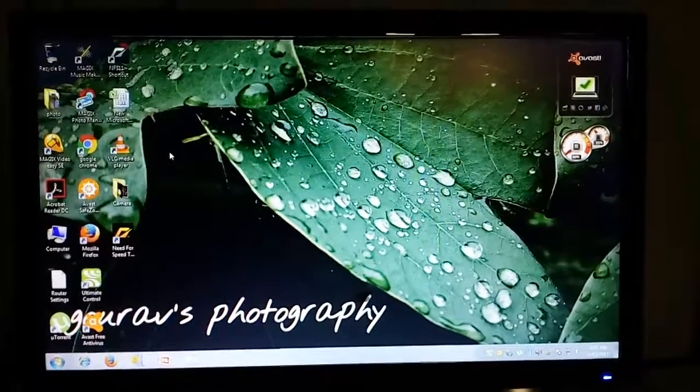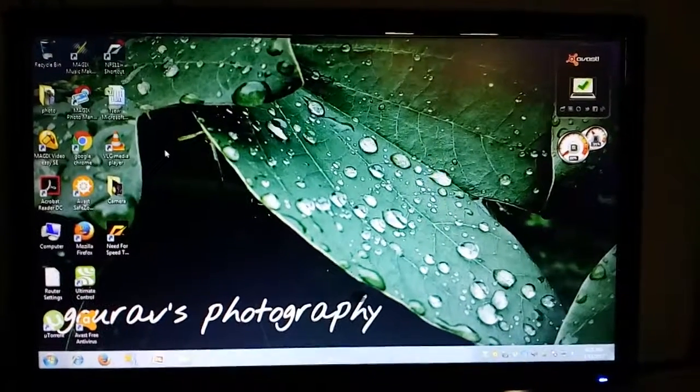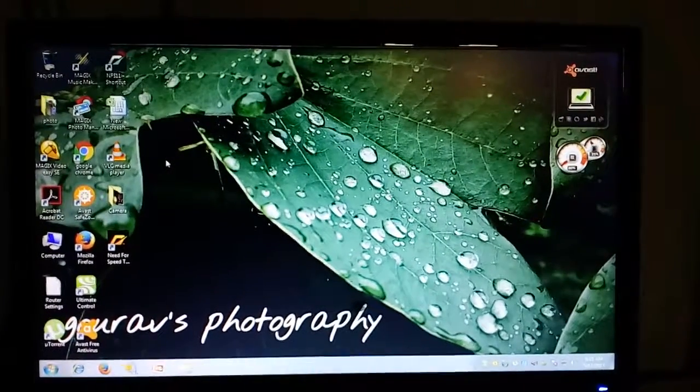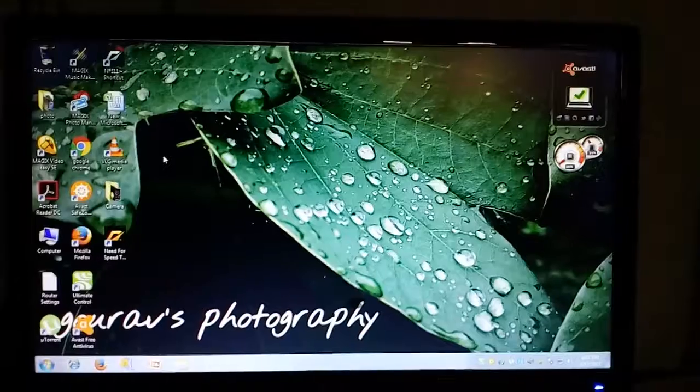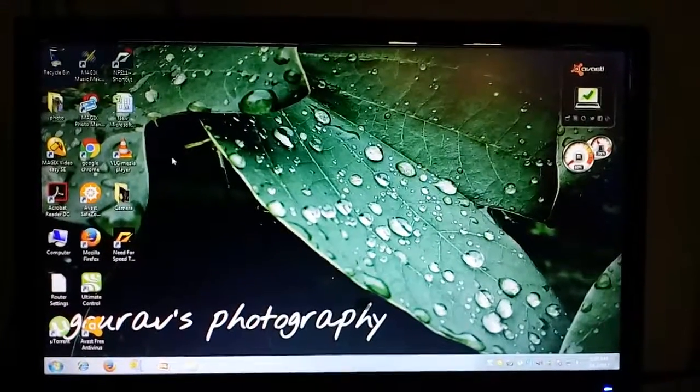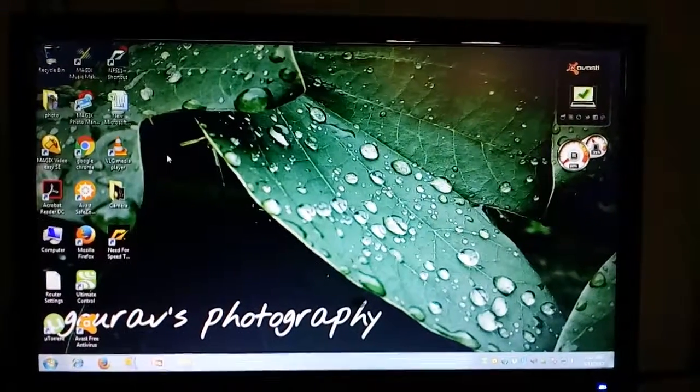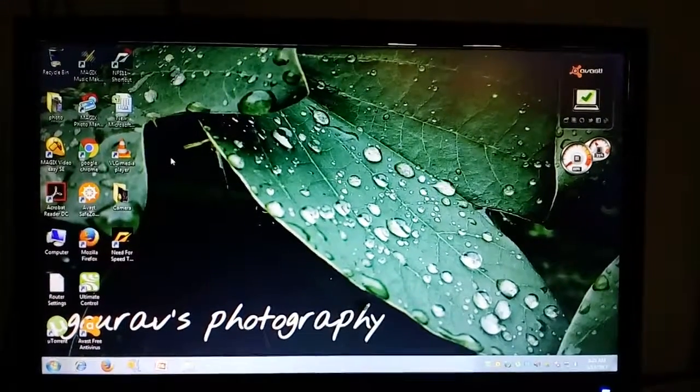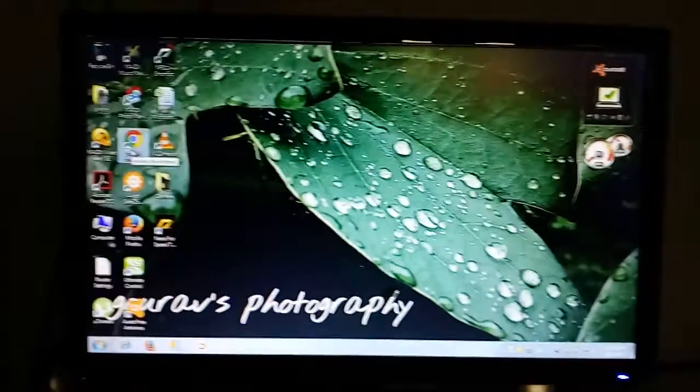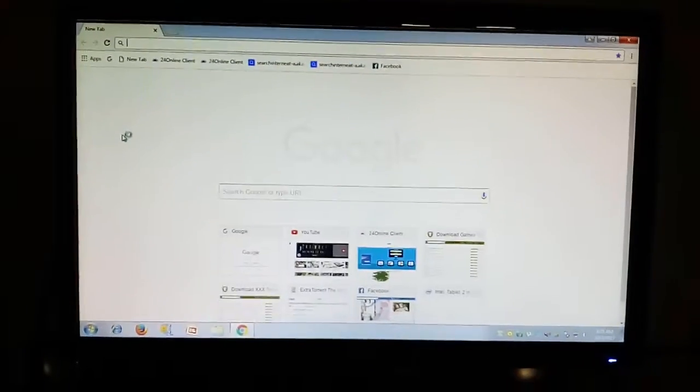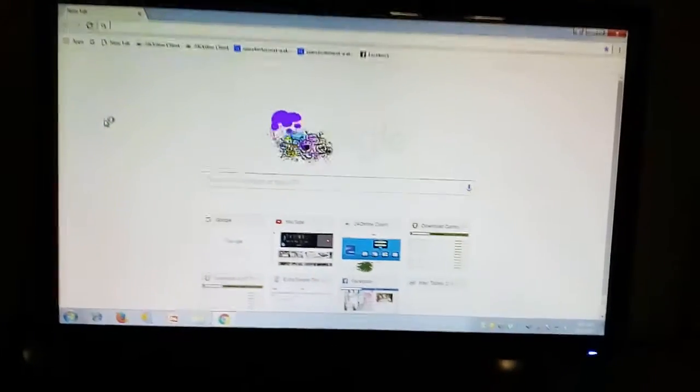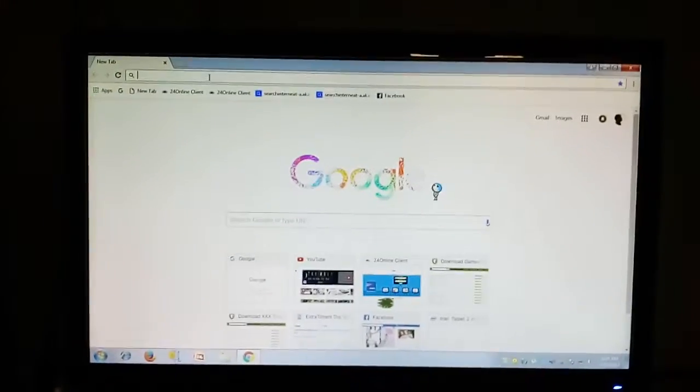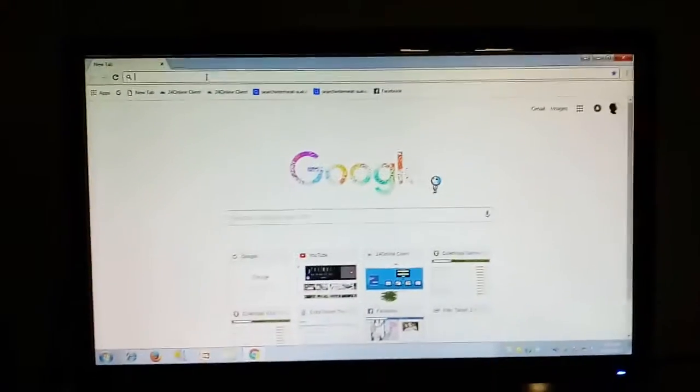Hello guys, today I will show you how to use the torrent website which is blocked. Stay tuned and follow this process. First, you have to open your Google Chrome or any Chrome browser and here you have to write the website.